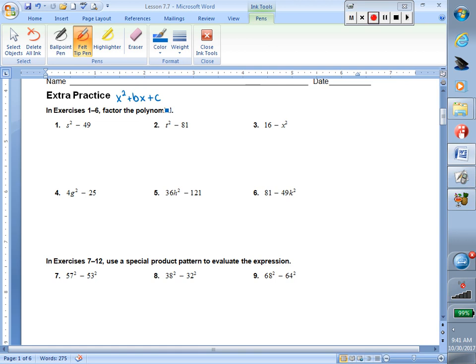Now today we're going to be looking at some special binomials known as the difference of two squares. When we hear difference we should think subtraction, and when we have squares we want to think of perfect squares. The phrase difference of two squares — we did hear about that in section 7.3. So let's just take a second and refresh.